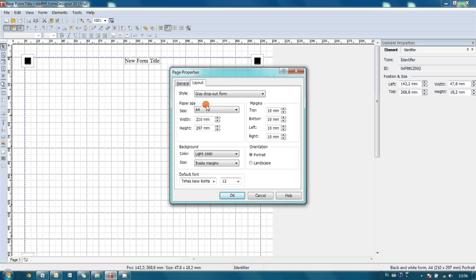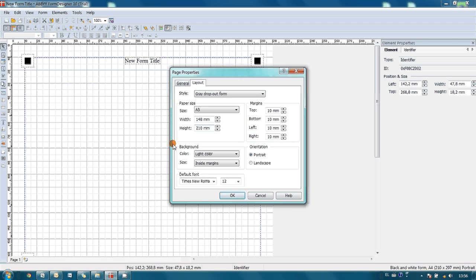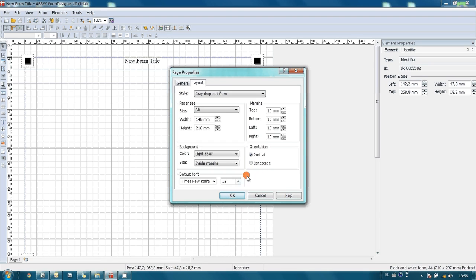Then since we are not asking for many information, A5 size will be more than enough for us. And here there are some other properties available, but we are not interested much in these properties, so I press OK button.